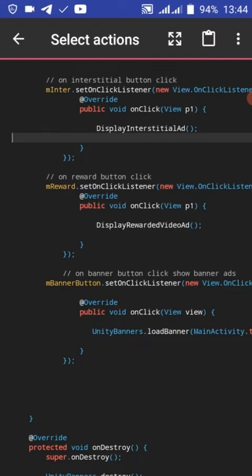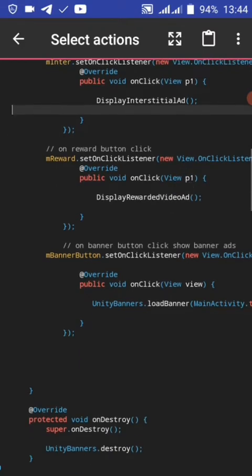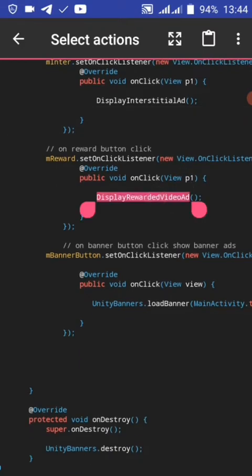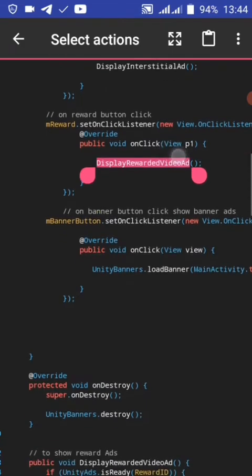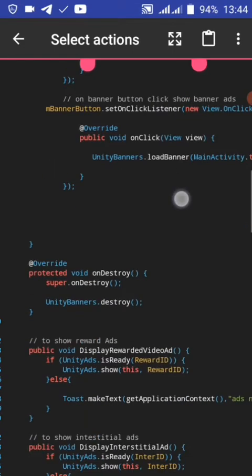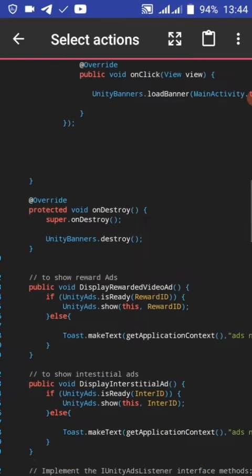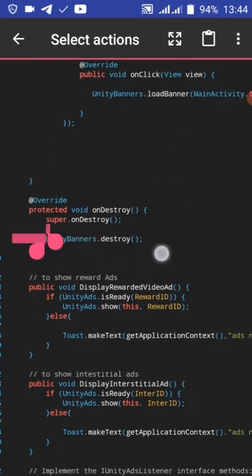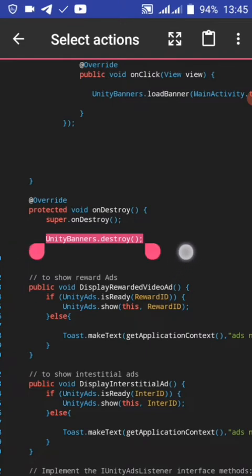On reward ad button click, display video ad. This is the method. On destroy, we are going to destroy our Unity banner view.